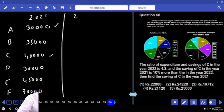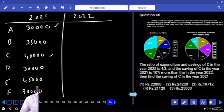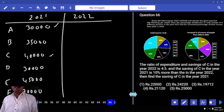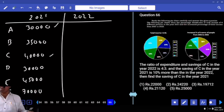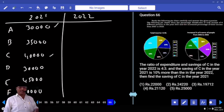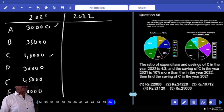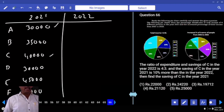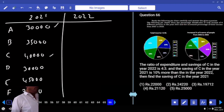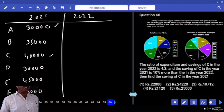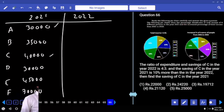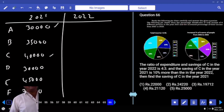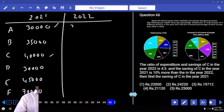Now calculating 2022 incomes. Person A had a 16% increase. Previously it was 30,000. 16% of 30,000 is 4,800. Adding 4,800 to 30,000 gives 34,800.